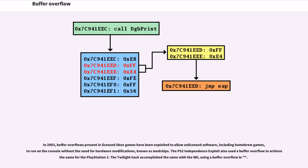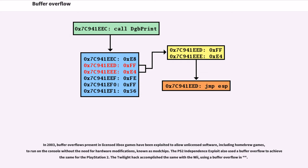In 2003, buffer overflows present in licensed Xbox games have been exploited to allow unlicensed software, including homebrew games, to run on the console without the need for hardware modifications, known as mod chips. The PS2 Independence exploit also used a buffer overflow to achieve the same for the PlayStation 2. The Twilight Hack accomplished the same with the Wii, using a buffer overflow in the game.